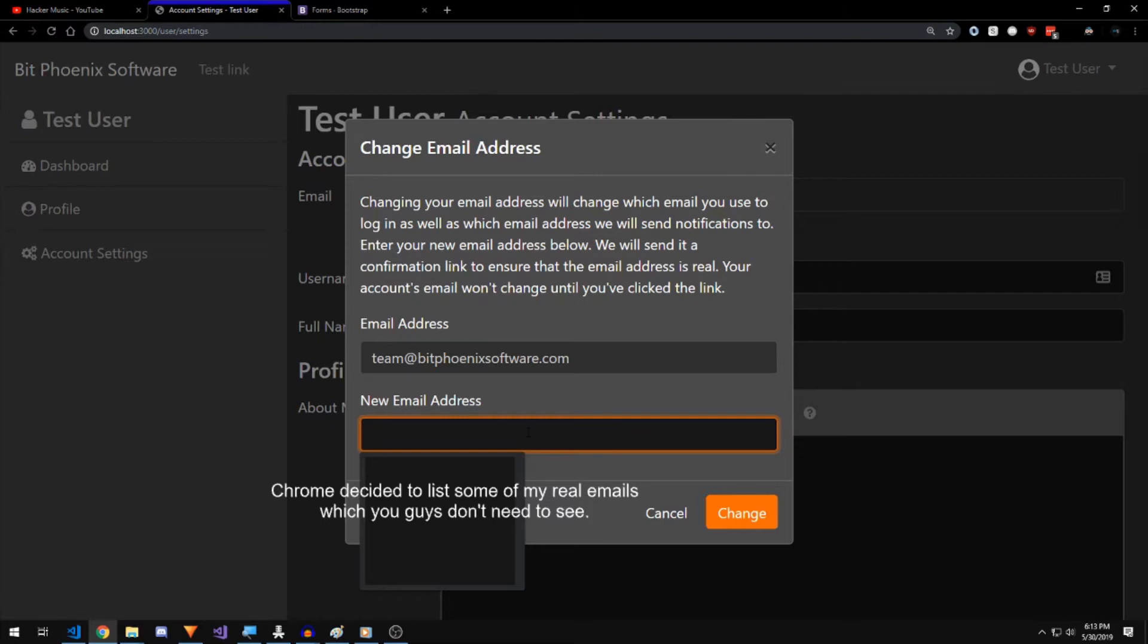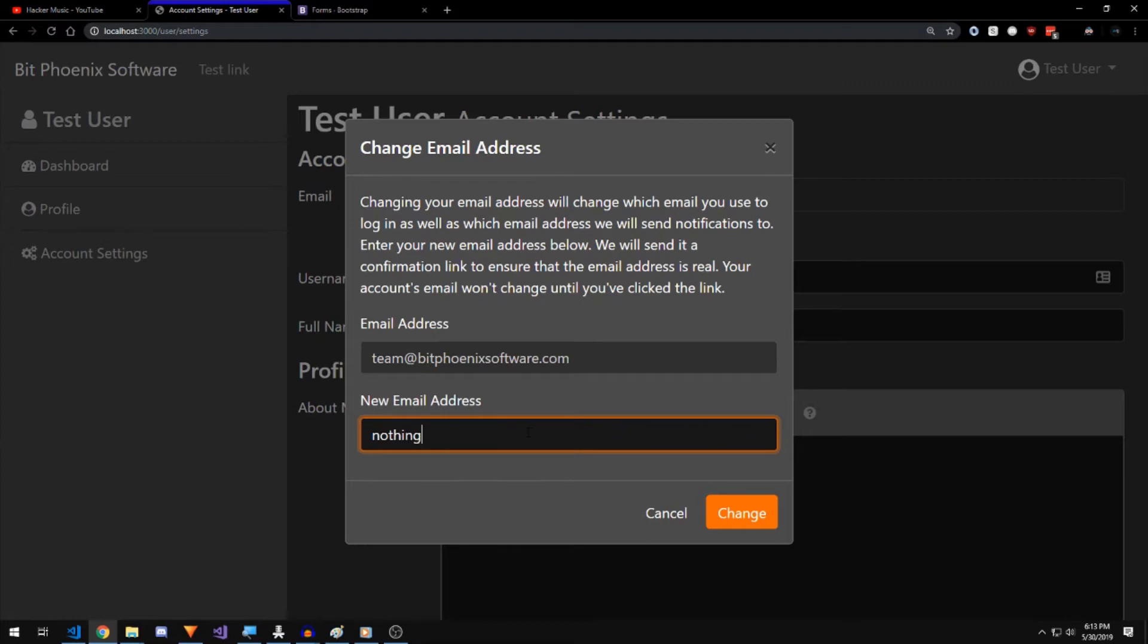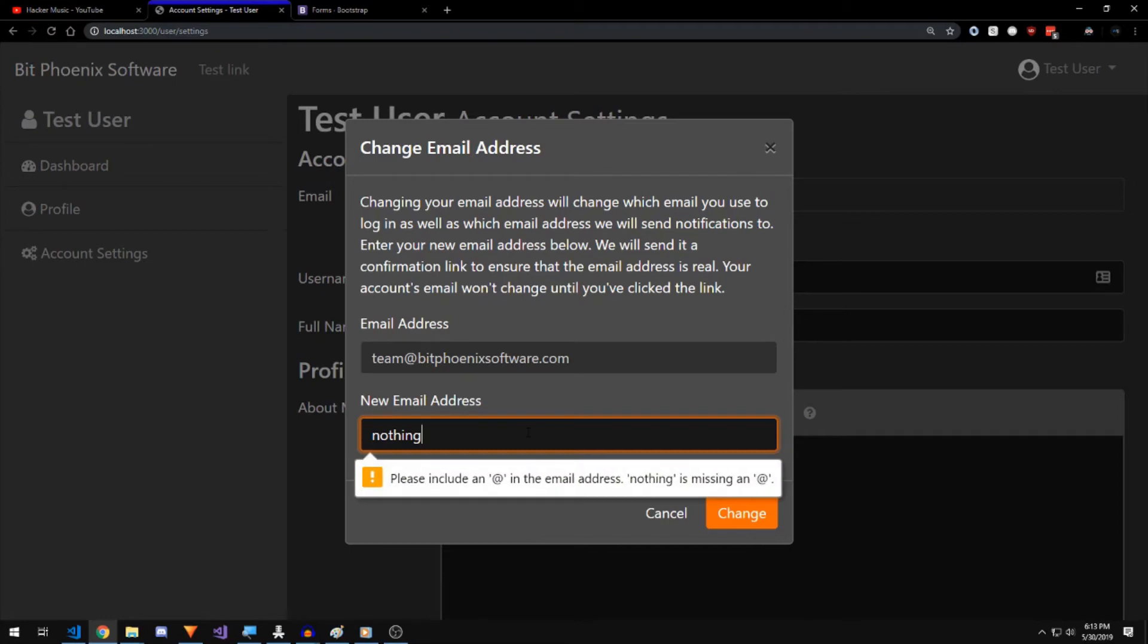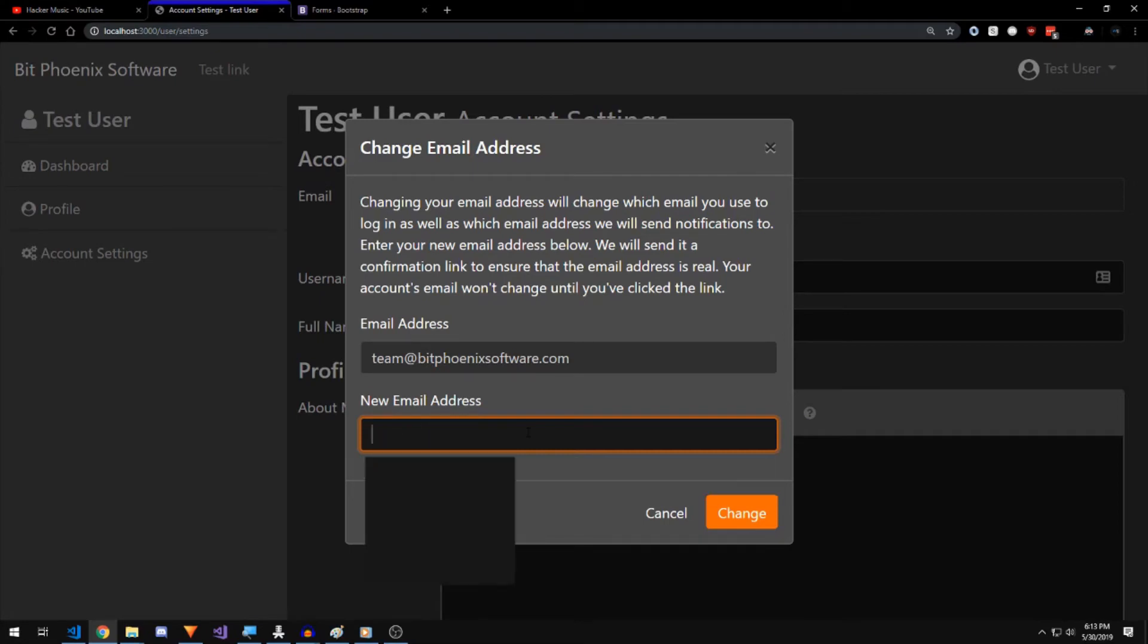But let's say I want to do nothing at bitphoenix. Actually, no. First of all, if I just type in nothing, it's going to give me an error saying this is an email address. But if I do nothing at bitphoenixsoftware.com, it'll go through.